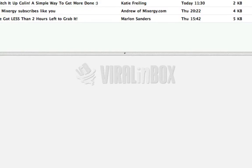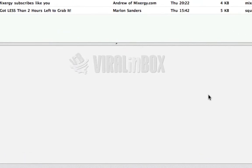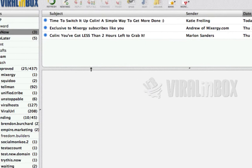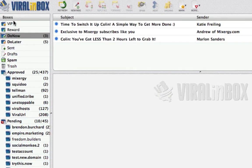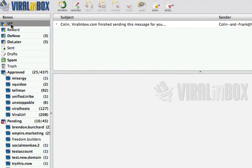So this is your launch panel — all the options for you to run your business. Now let's look at the email panel. Up here you have boxes, and VIP is an abbreviation for Viral Inbox or Very Important Person.